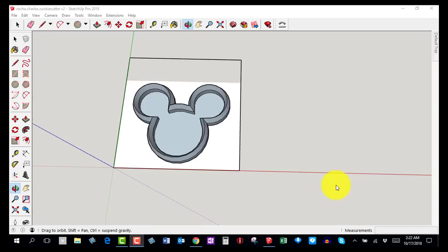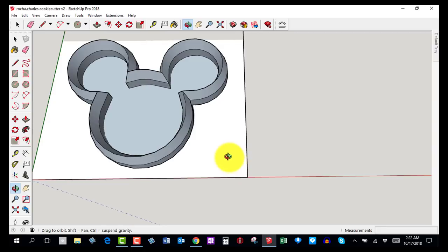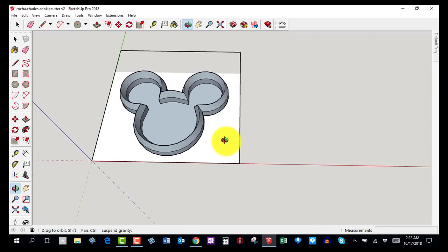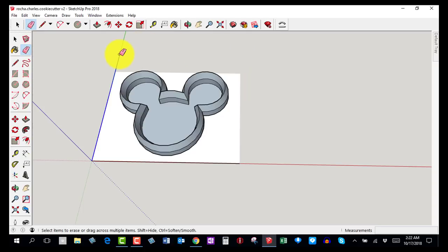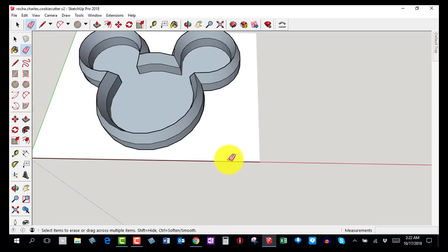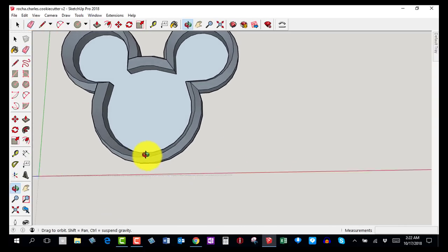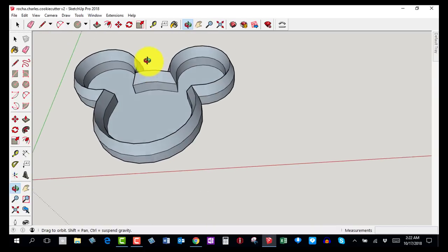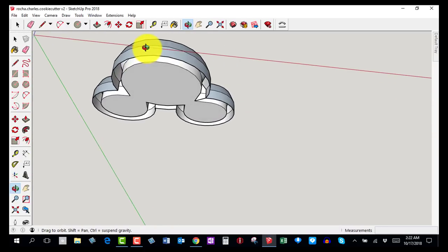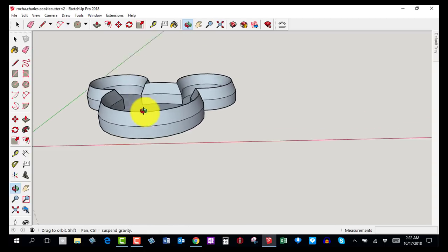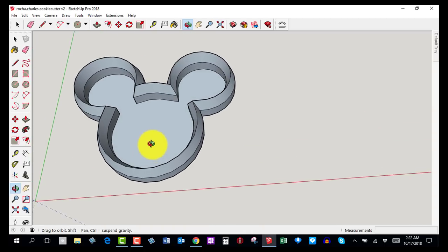Welcome back — this is step number nine. There are a couple of cleanup things to do. Hit E on the keyboard to get the eraser and erase lines you don't need, including the imported picture. Orbit around to check the bottom of the model.